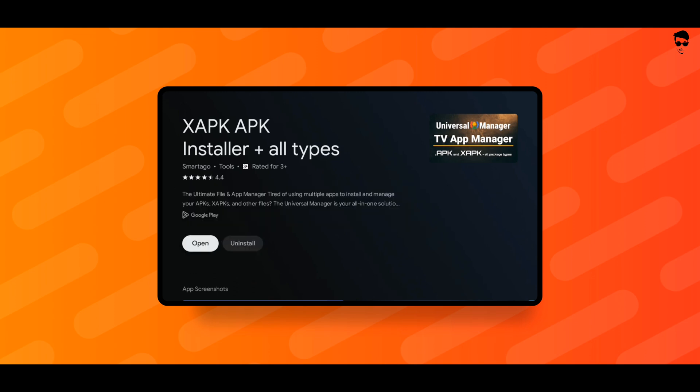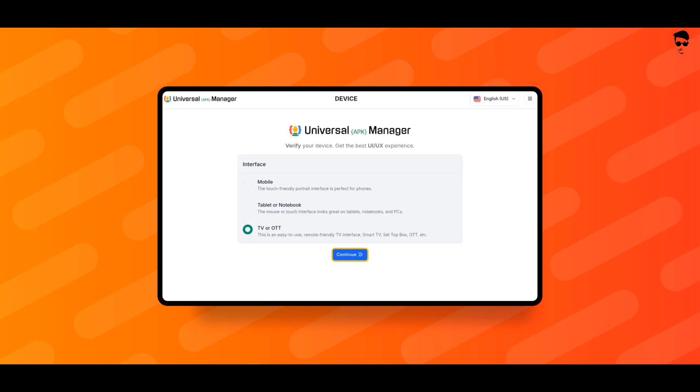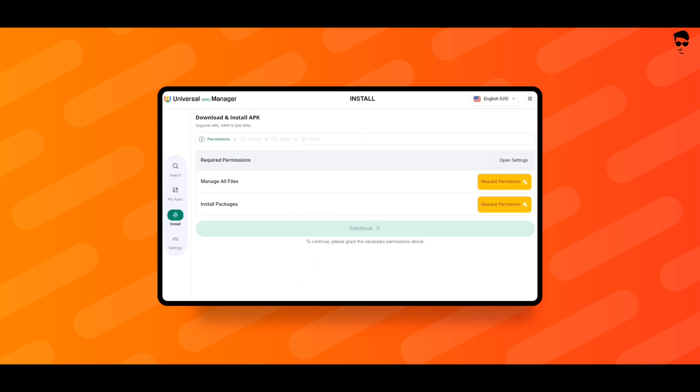Open XAPK APK Installer app. Click on continue. Allow Storage Permissions.